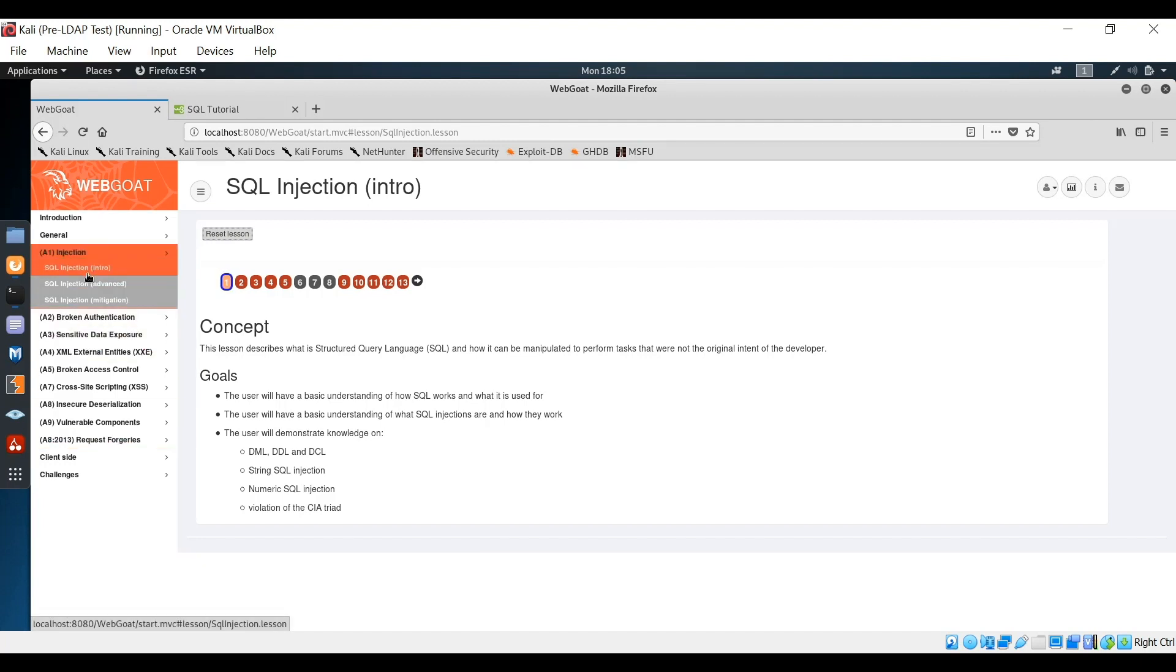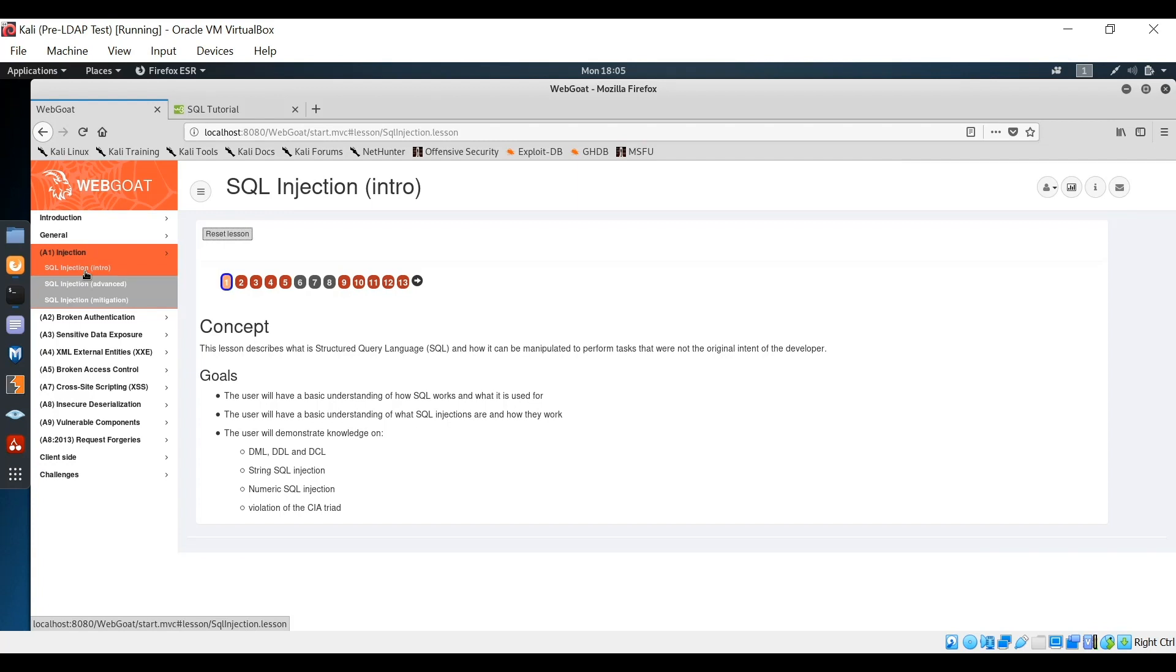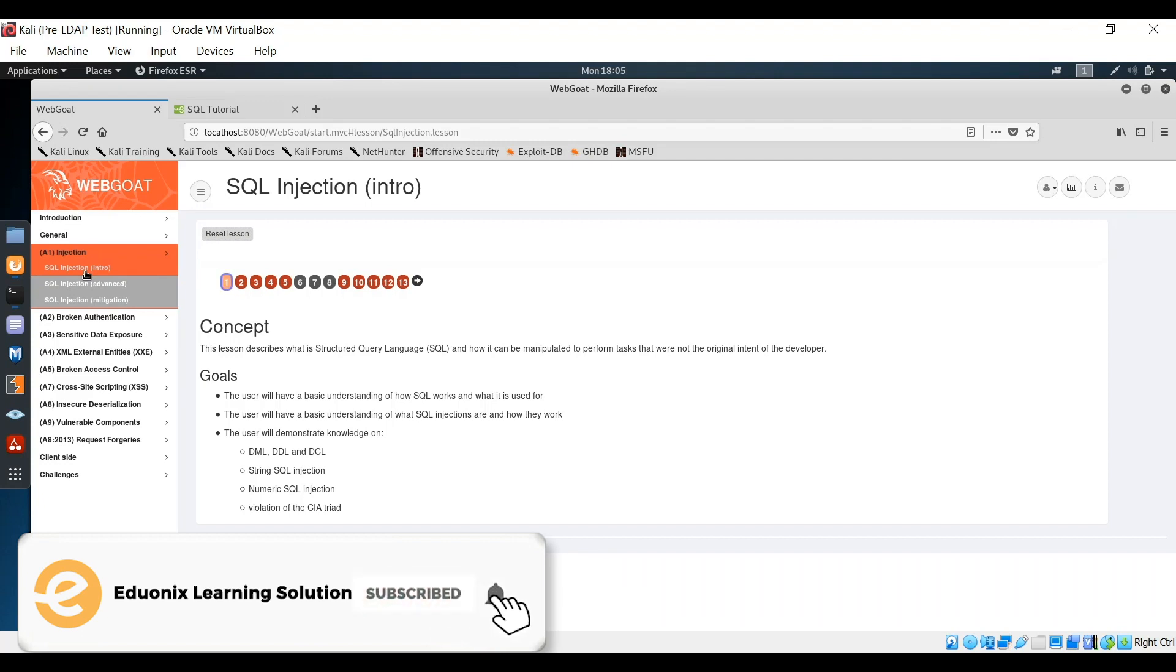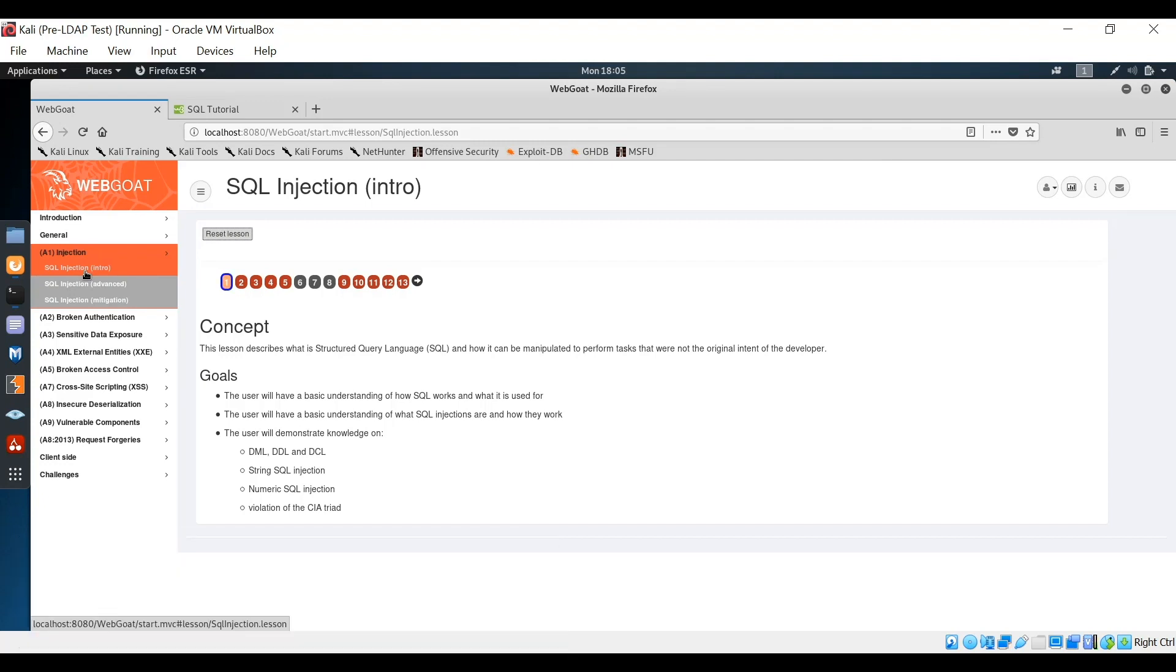We're going to be looking under injection at SQL injection and starting out with the intro course. Each of the courses in WebGoat are structured very similarly. We'll start out talking about the concept and goals, there'll be some discussion setting the stage for performing the attack, including the opportunity to practice certain skills, and then a walkthrough of how the attack works. In this case, our focus is understanding how SQL works and how to perform an SQL injection attack.